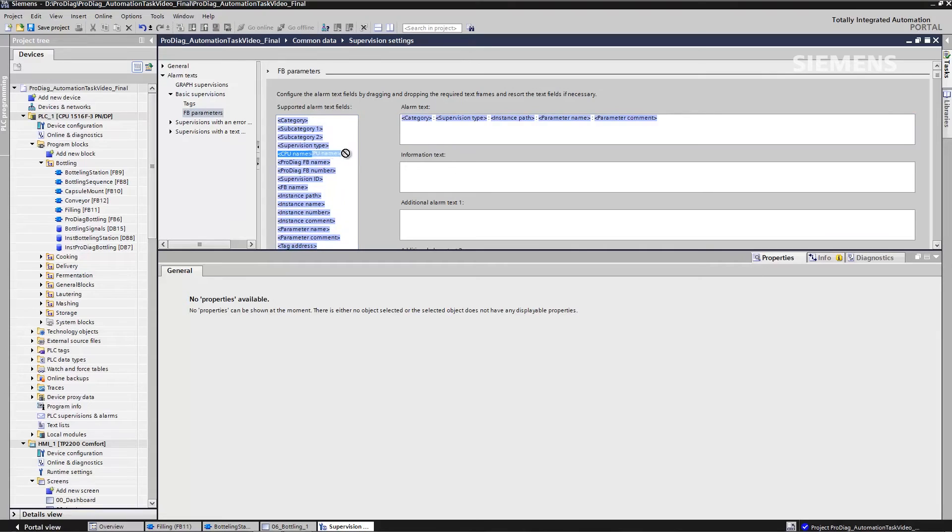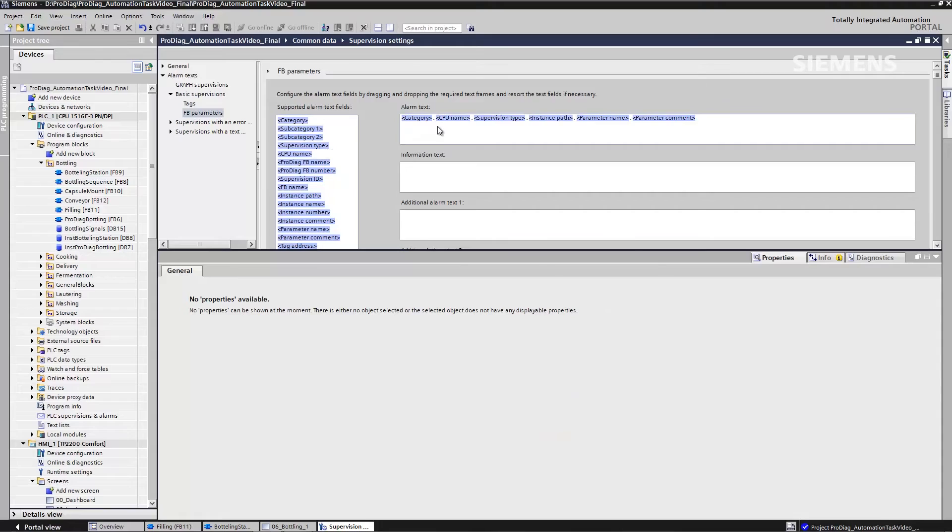For example, if I now wish to relocate my CPU name in the second position in my alarm report text, I can do this with a drag and drop. Another advantage is that all various foreign languages are also available to me.